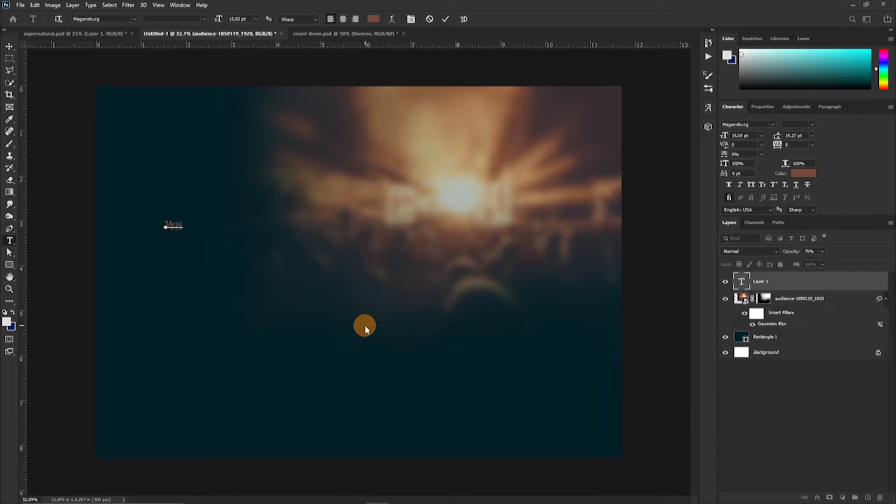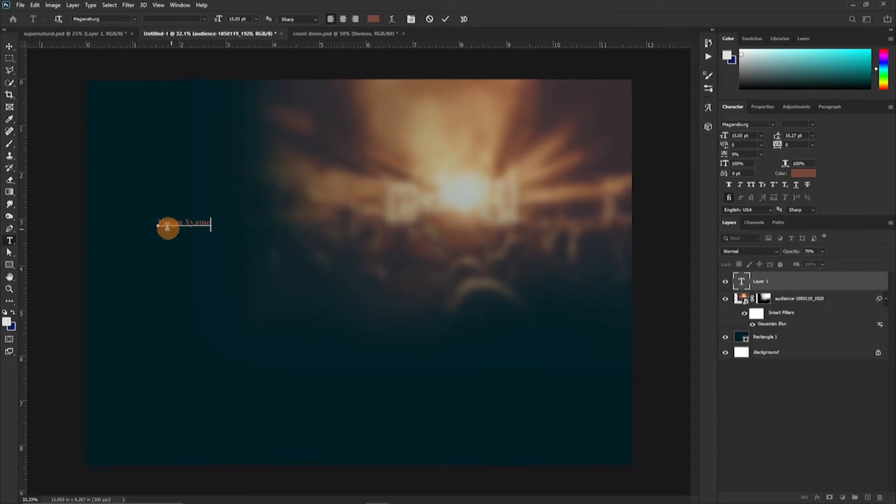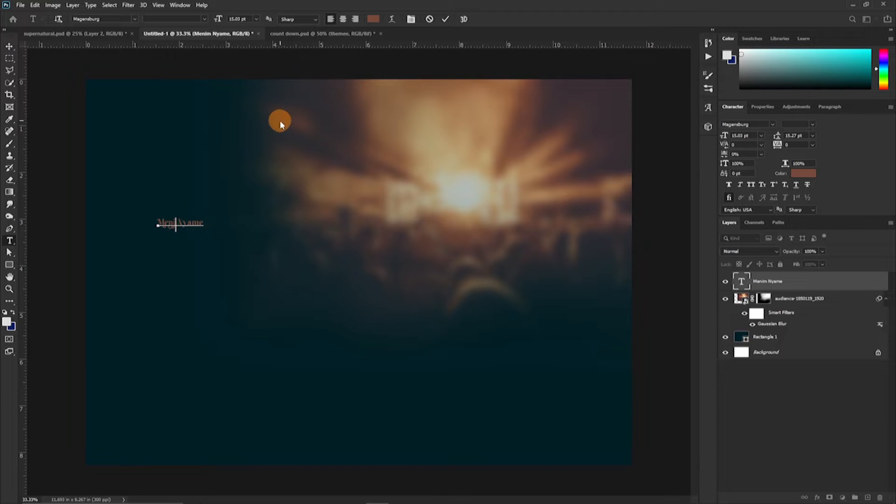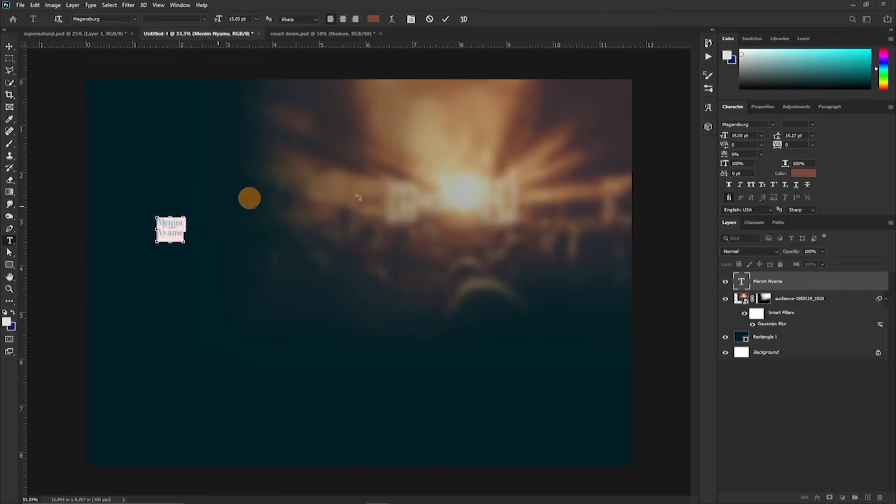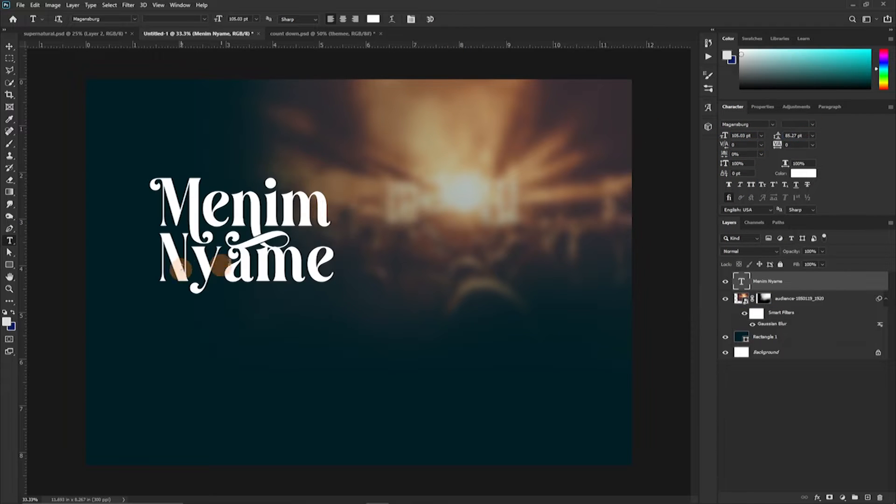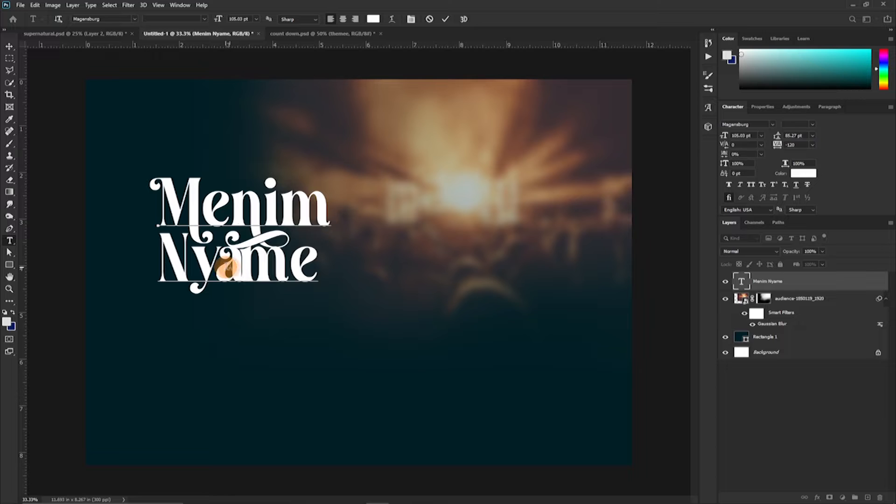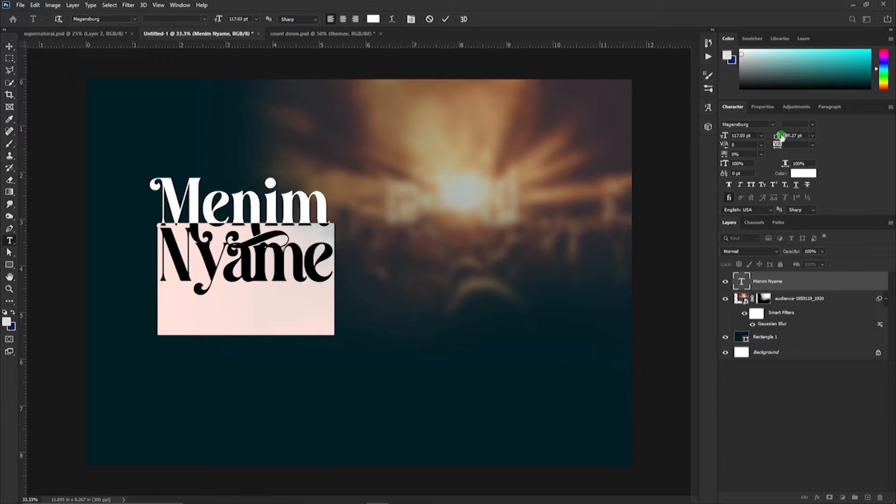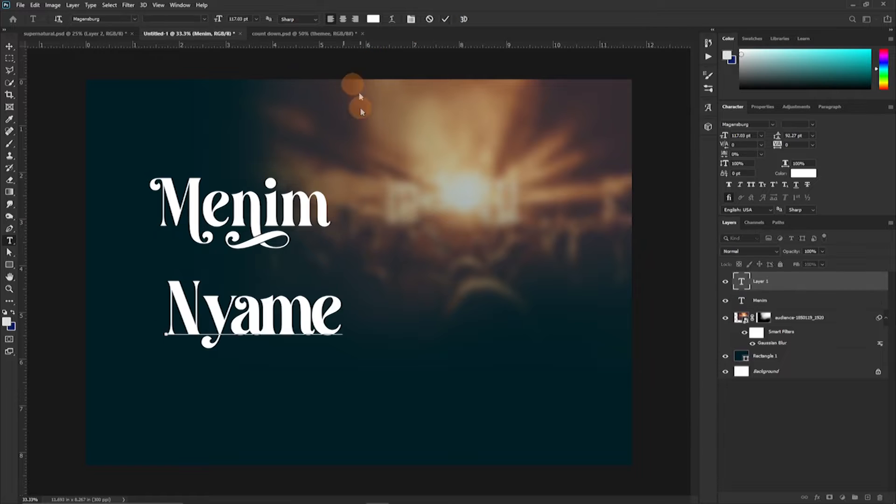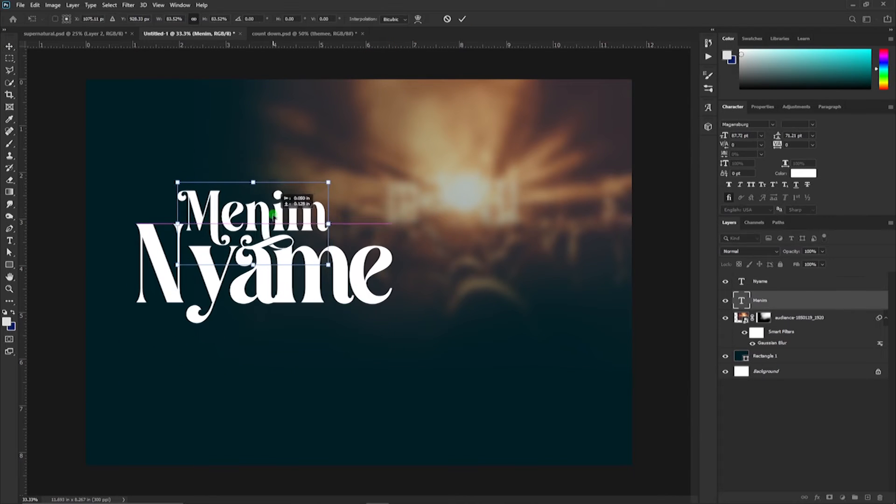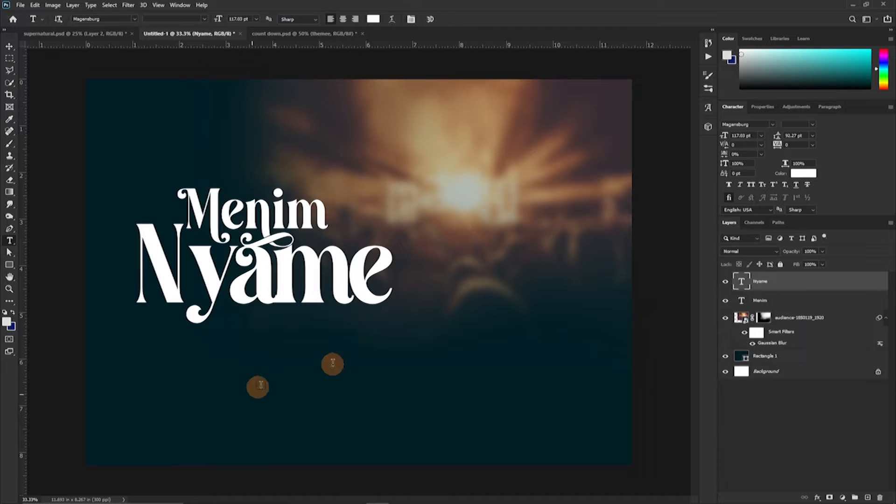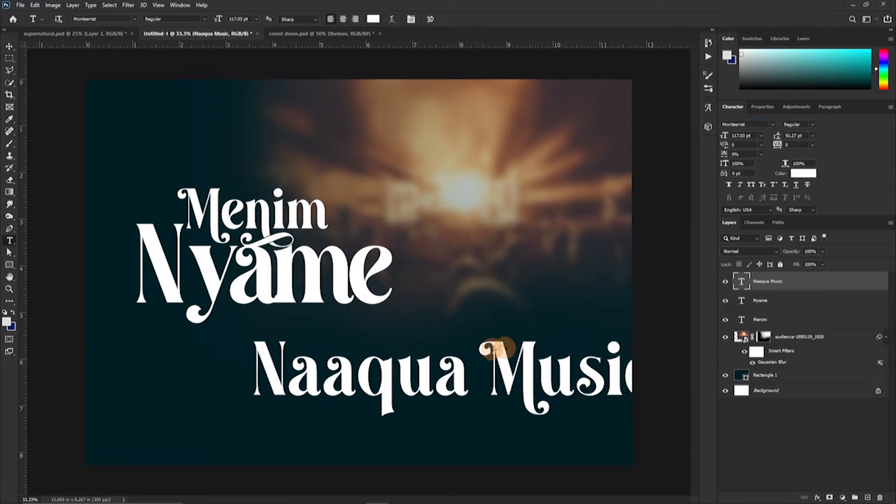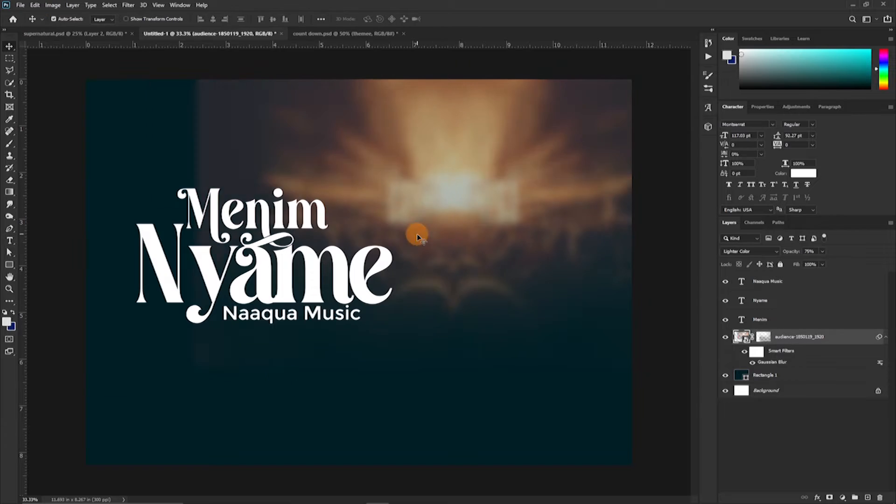We are going to write out the theme for the event and whatever the theme is for what you are doing, you just find a beautiful font that matches what you are doing. In this case, I am using this particular font here, Marginsberg and it's a free font you can download over the internet.